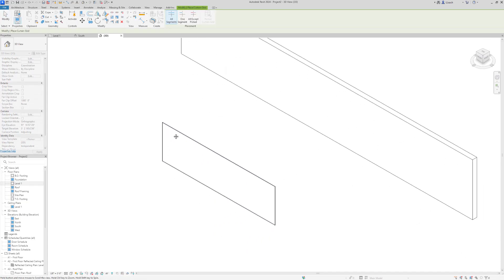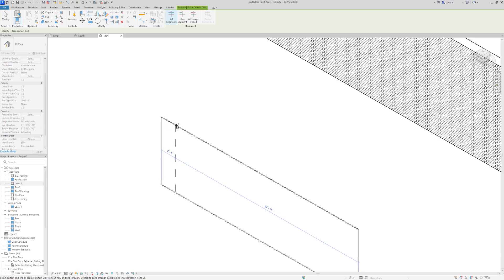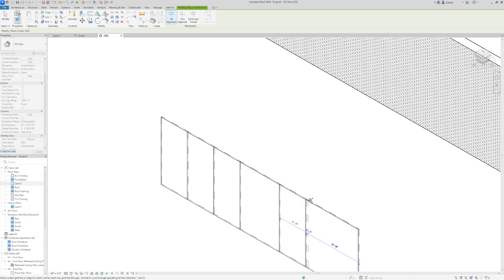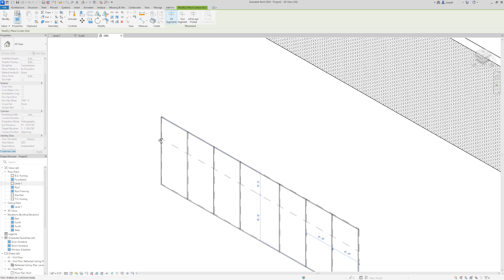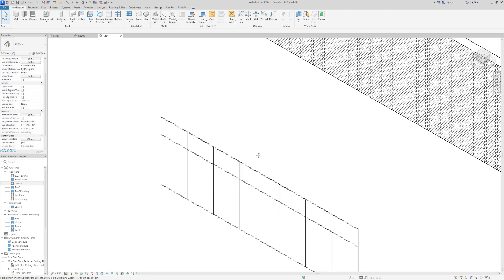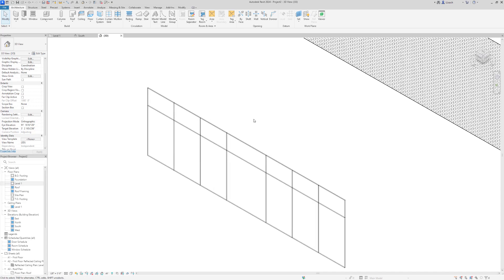Now I'm going to add curtain grids. Click Curtain Grid, zoom in, and place them along the top edge at four-foot sections. I'll place four feet, four feet, then six feet in the middle (that's where the door will go), and then four feet, four feet. Then going up the side edge, I'll set a horizontal grid at six feet eight inches from the bottom — that will be the height of the door. Hit Escape when done.